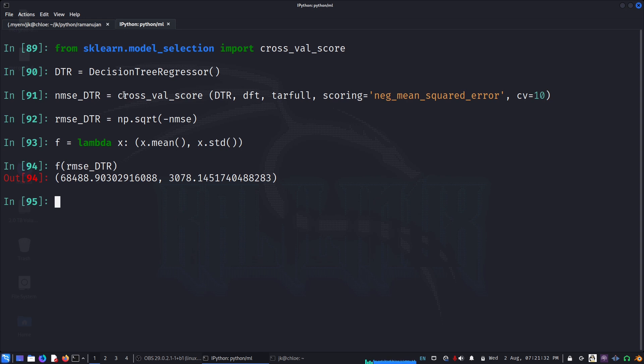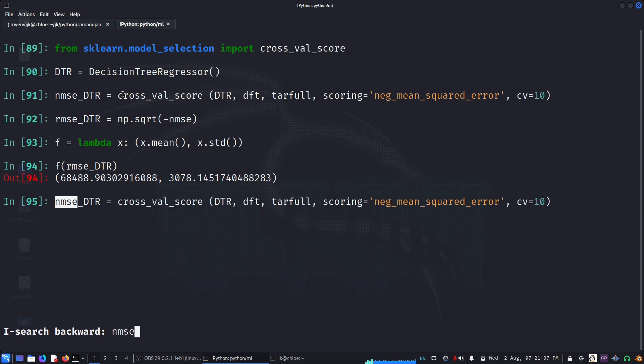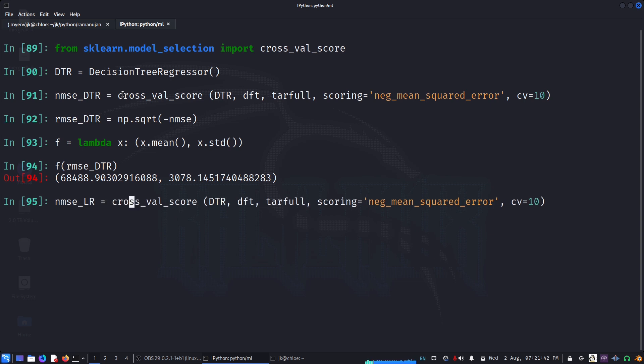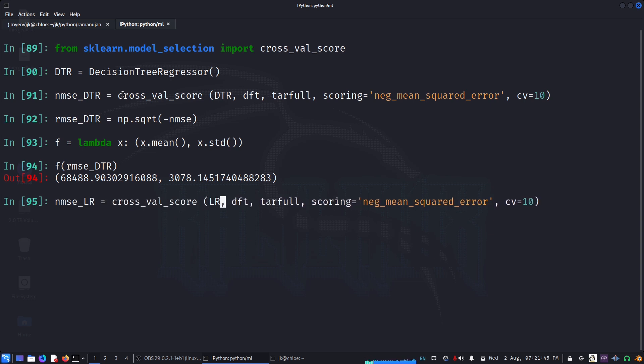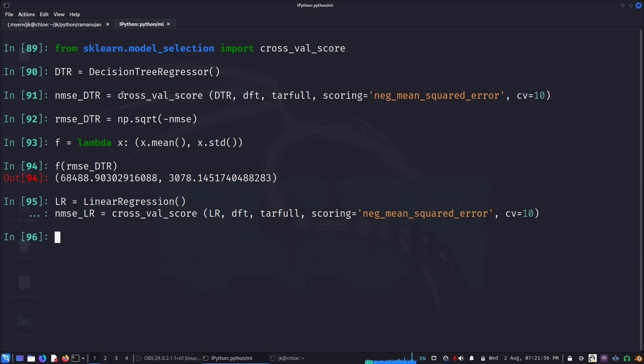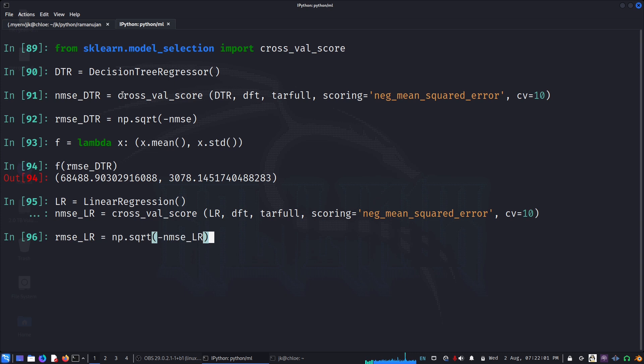So let us also look for the linear model, how much is the error that is coming. This will be linear regressor and here also the linear regressor. We'll find the RMSE of linear regressor, square root of that.